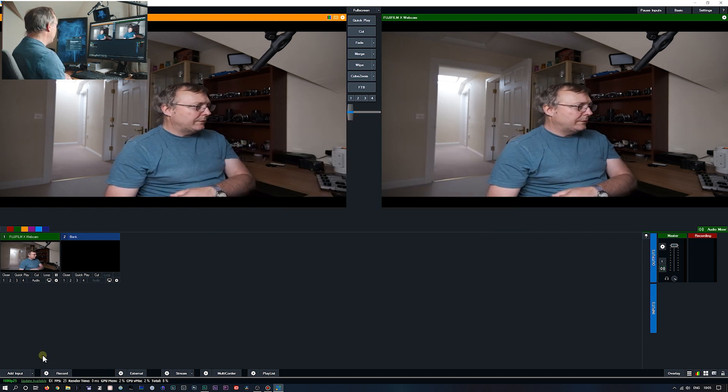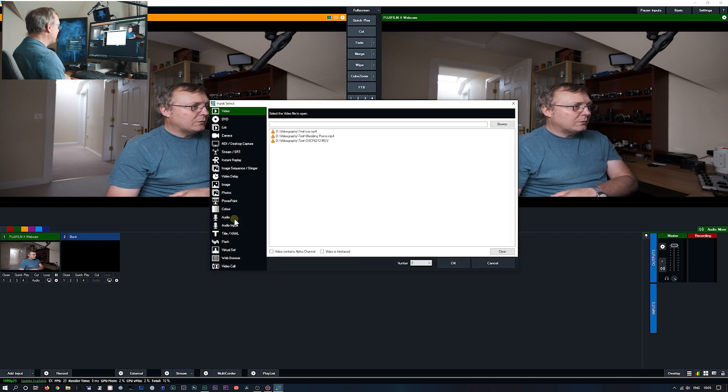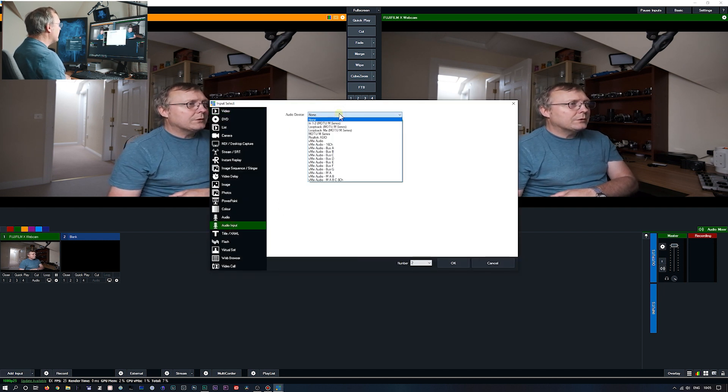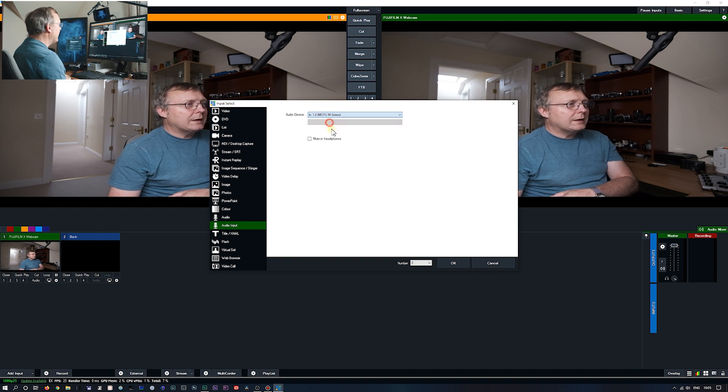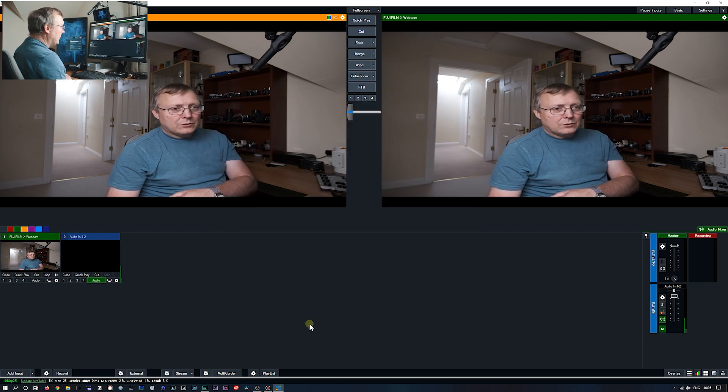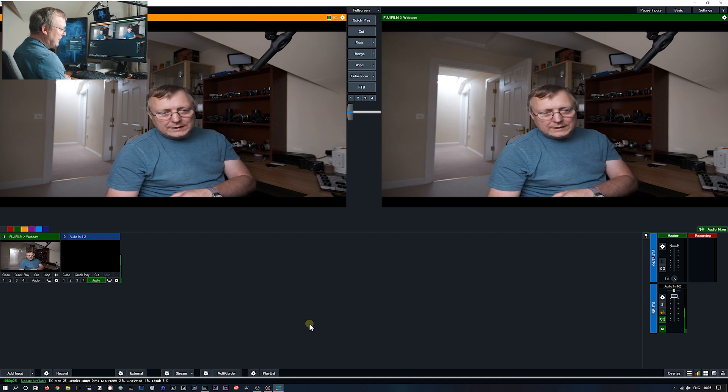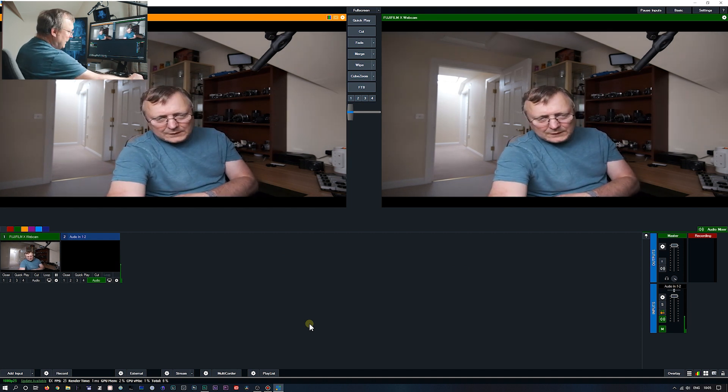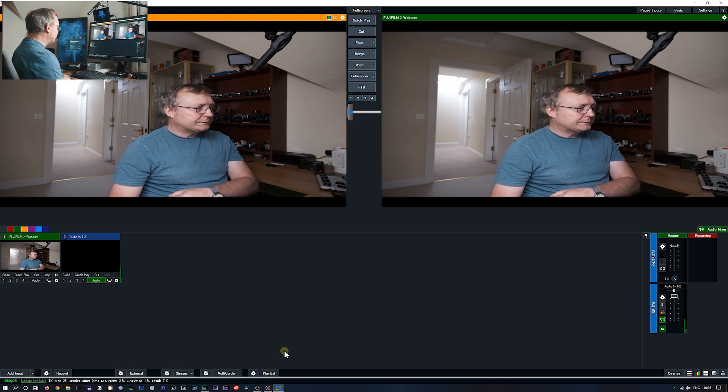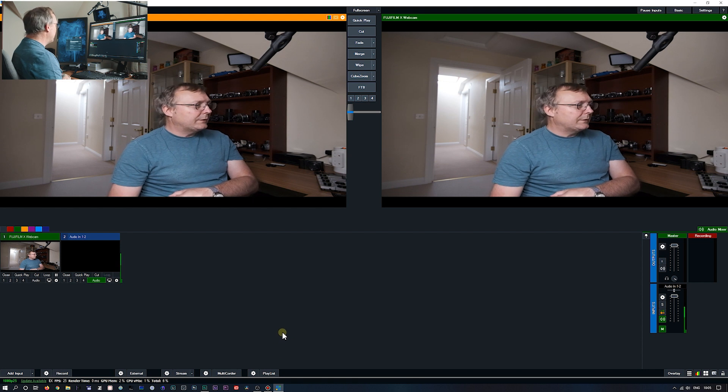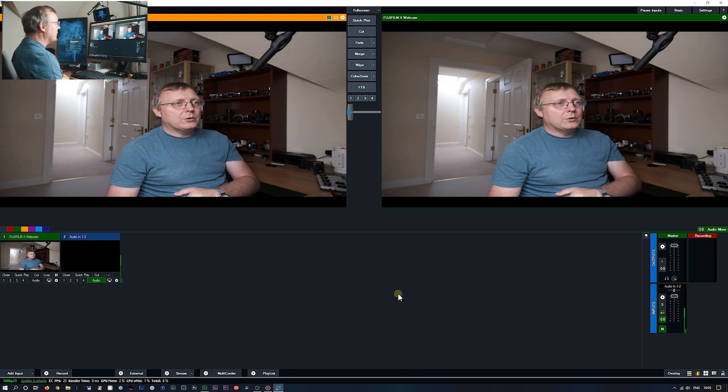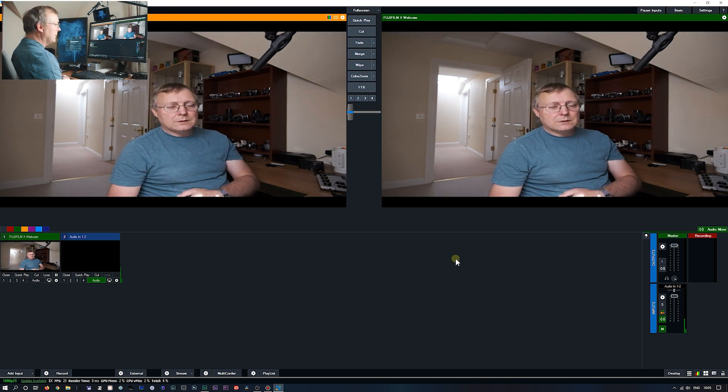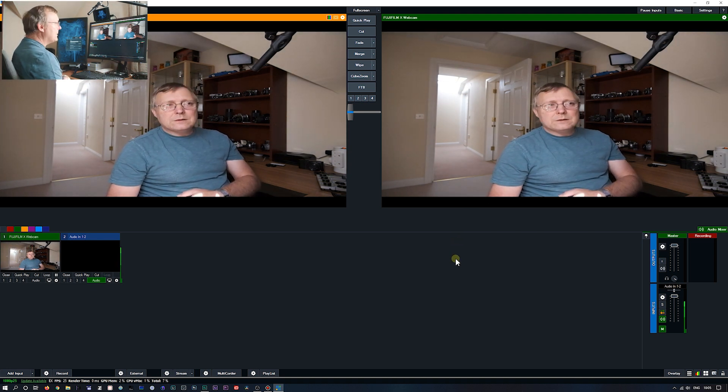So not picking up any audio with vmix. So on vmix you would have to add an audio input, which would be that one there. So now I've got audio coming in. So that would be my audio. So you're going to have to have a separate audio input to get audio in vmix.